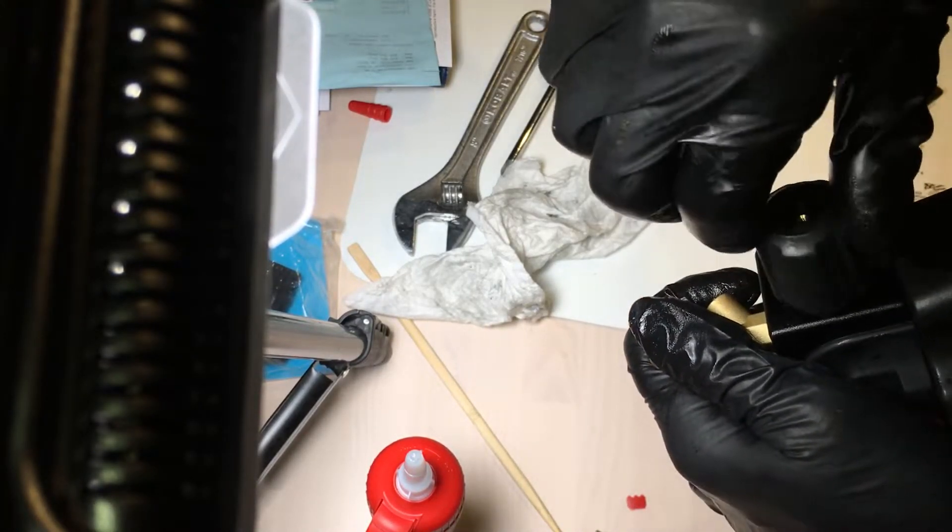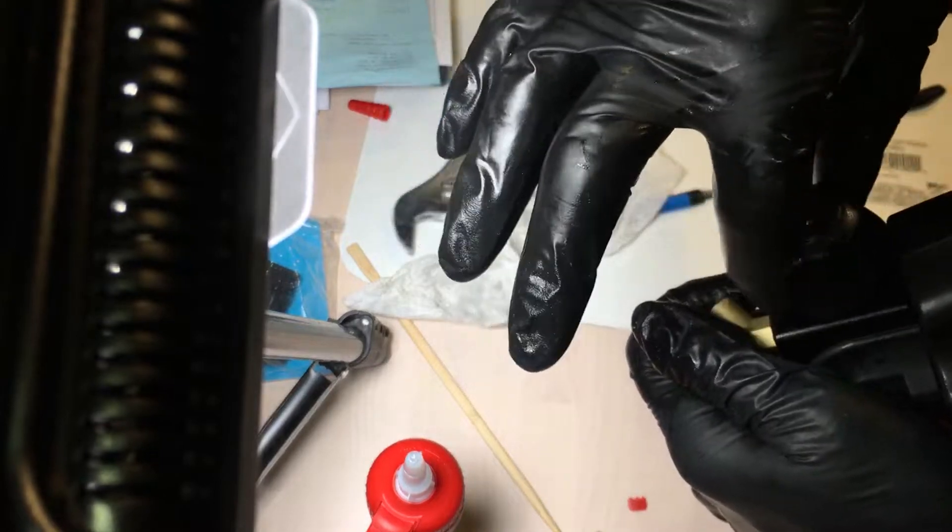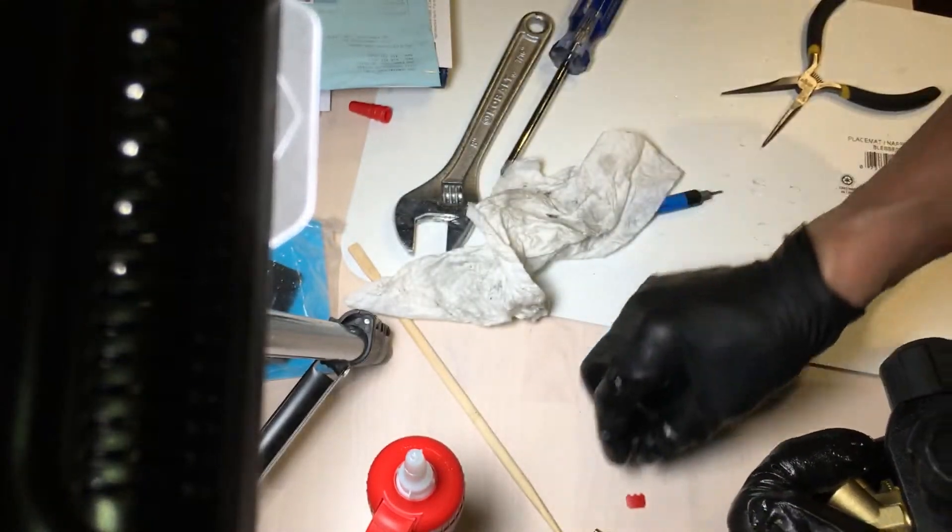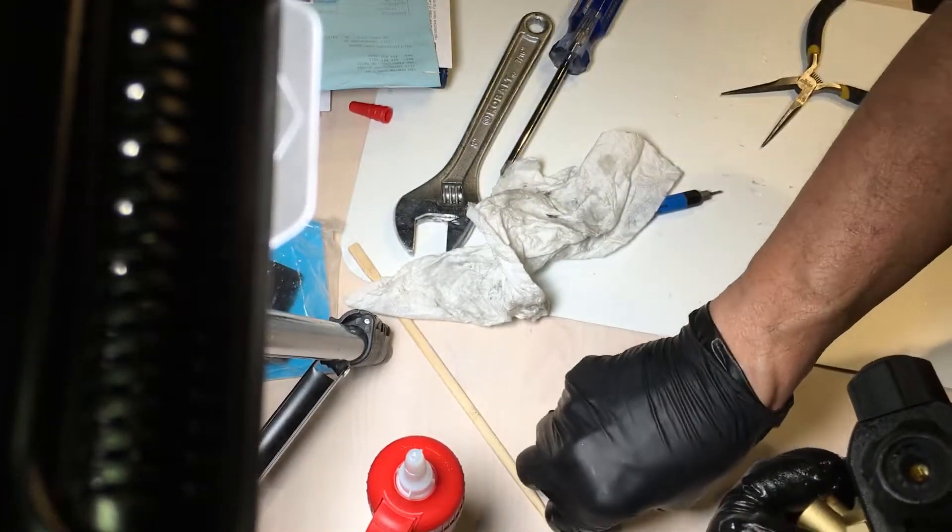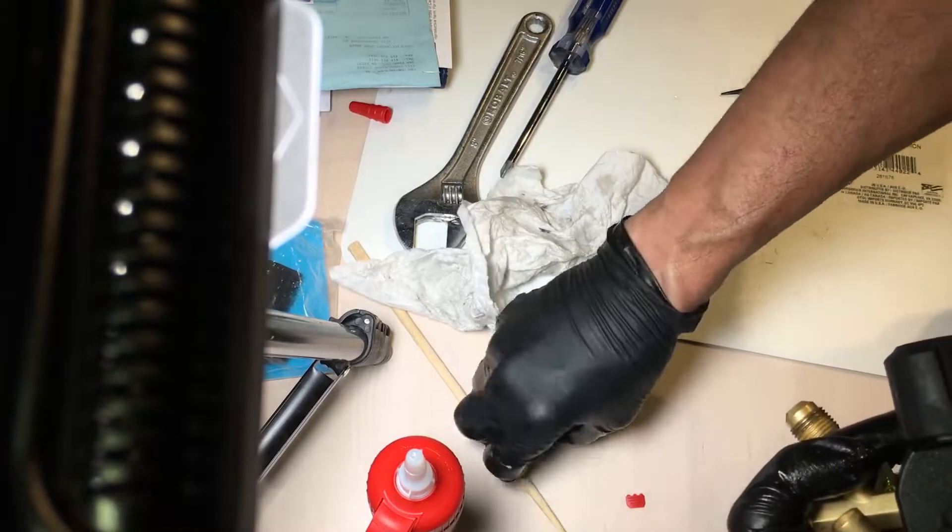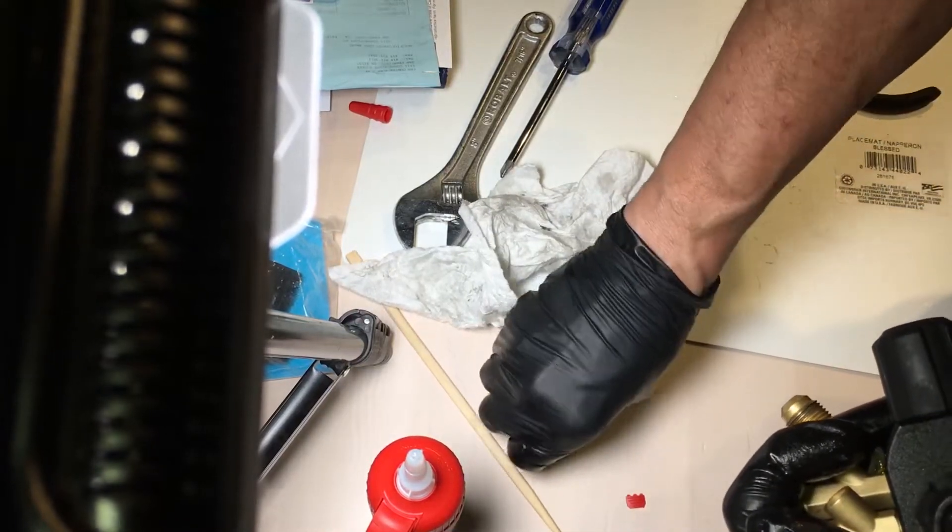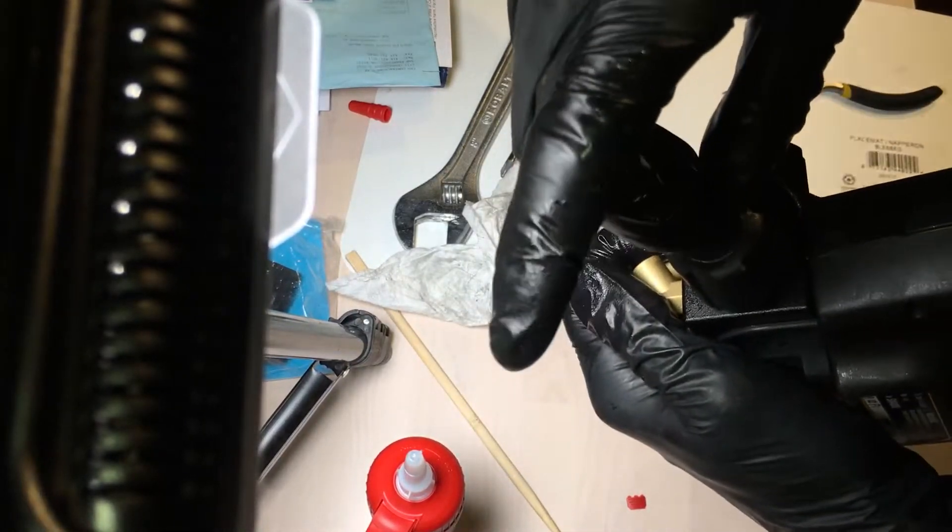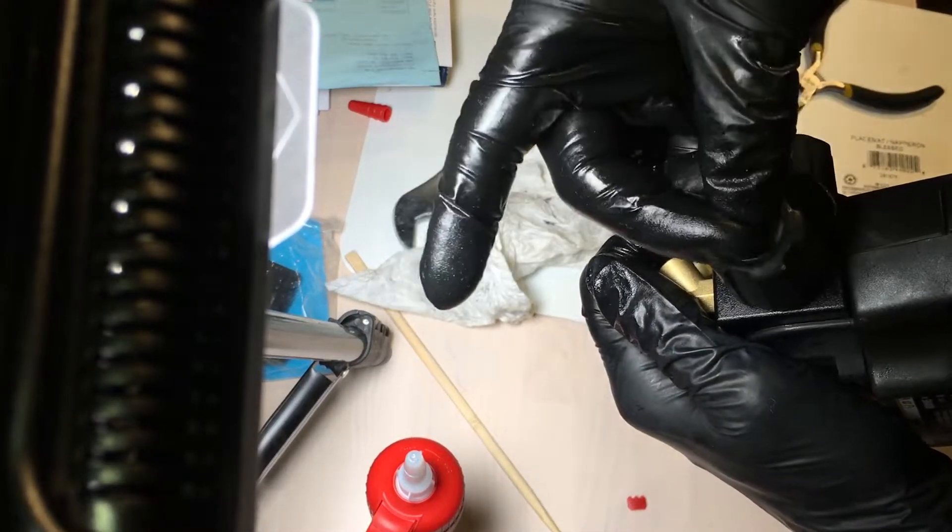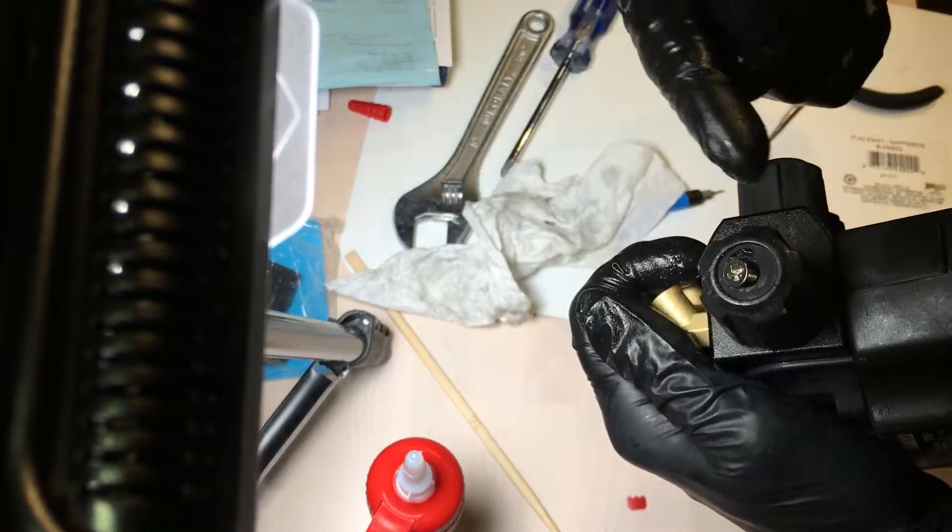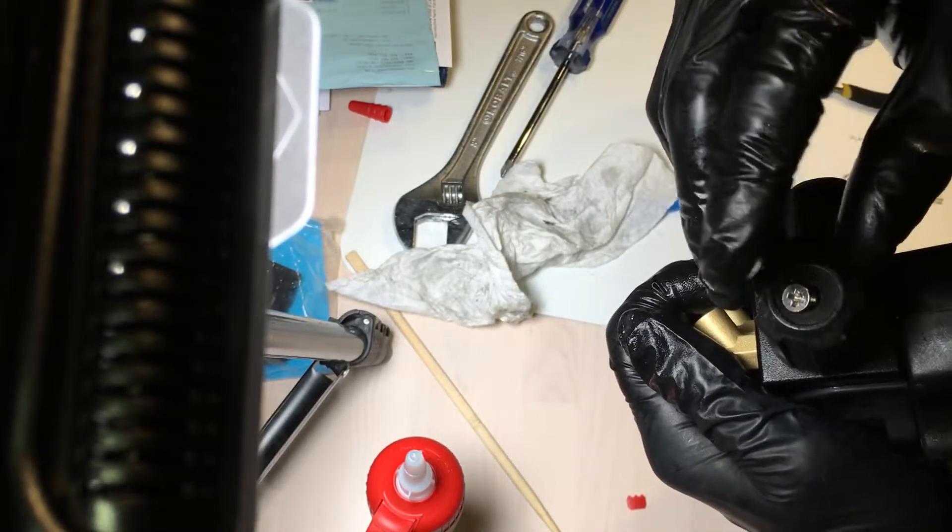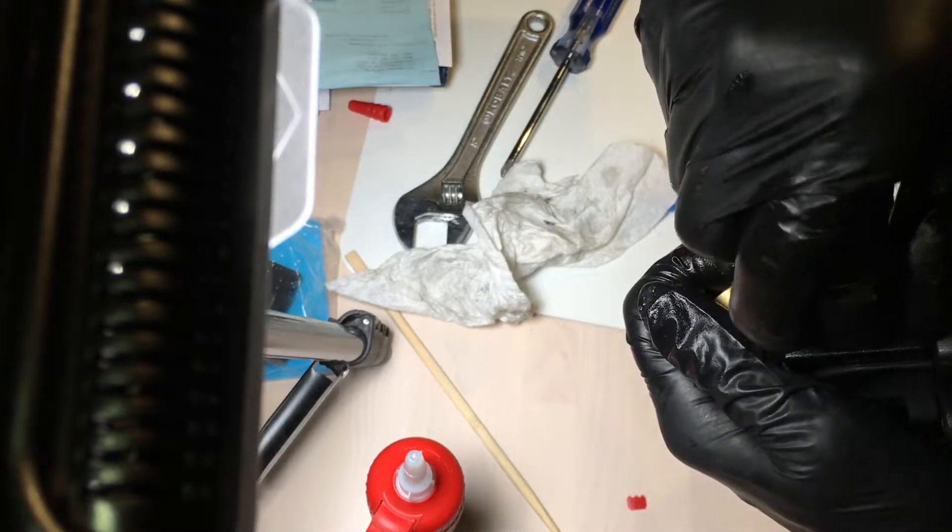Put your knob back on, it goes nice and easy, and then put your screw back in to the center, right there in the center. Screw it down. You don't have to watch me do a screwdriver.